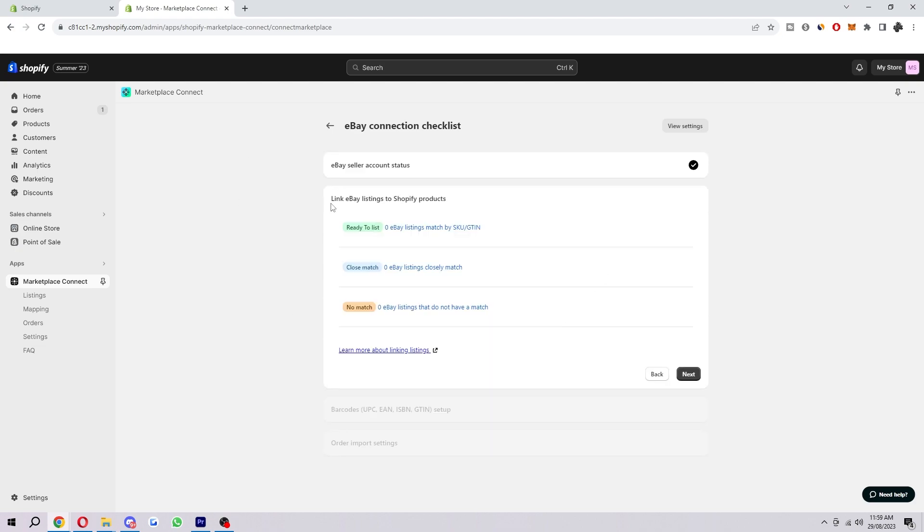It will then say Link eBay listings to Shopify products. I don't have any products on my store. But if you do, you're going to see some numbers under here. So you just want to go ahead and click Next.